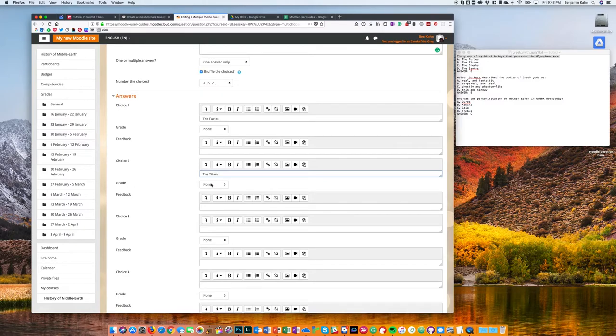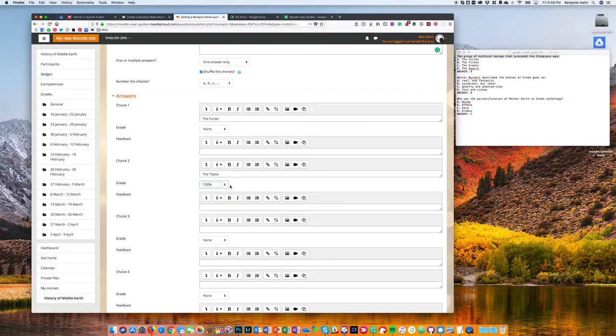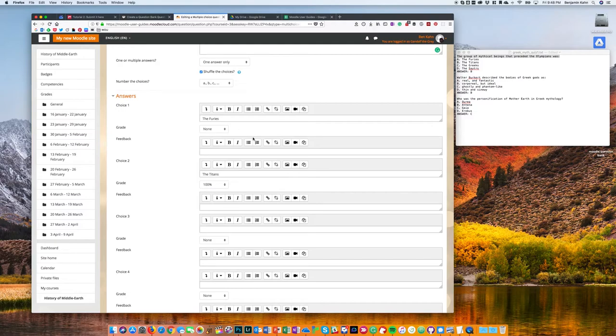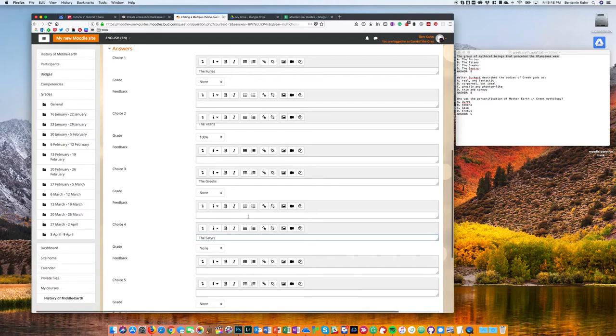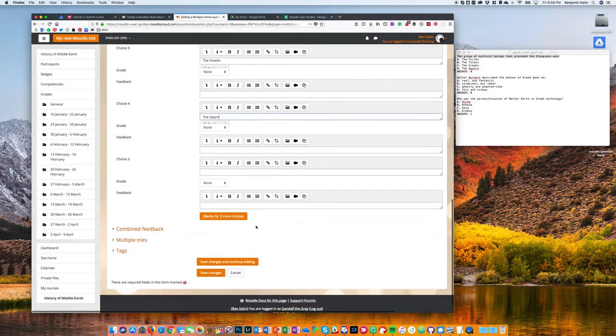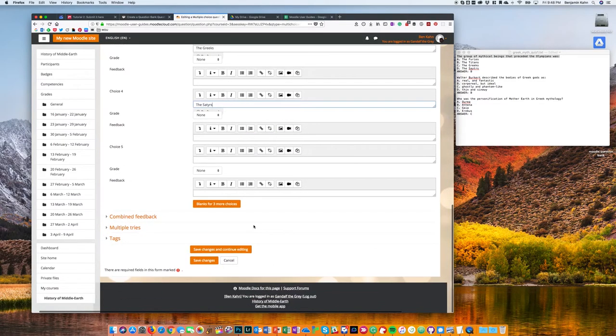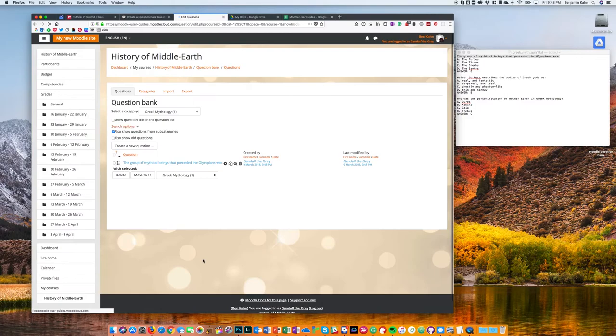Of course, if you have multiple different answers you need to arrange them so that the correct answers all add up to 100%. So once I've added in all the answers that I want to appear, I'm just going to scroll to the bottom and click save changes. And you'll see my new question has appeared in my question bank.